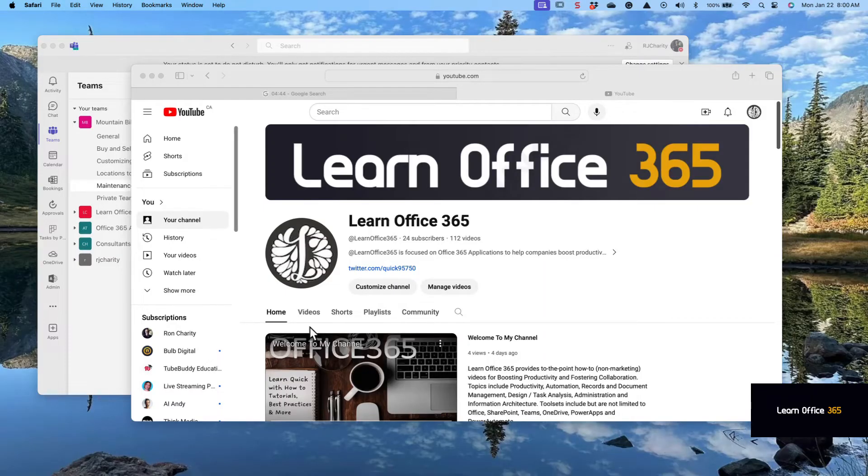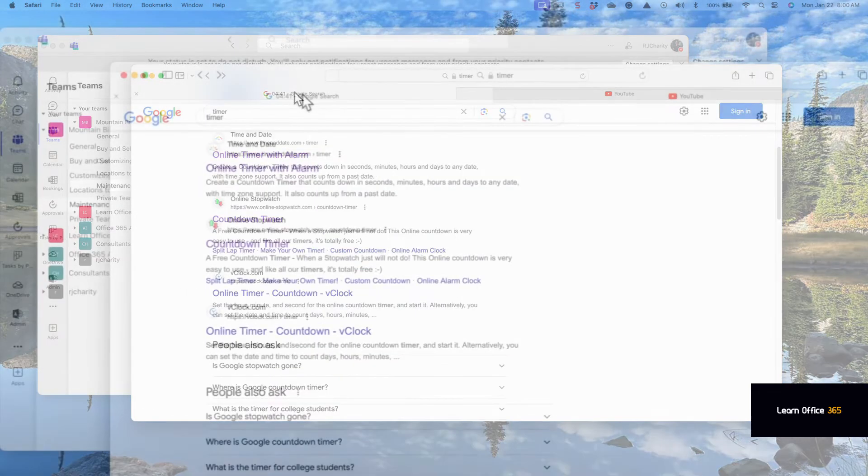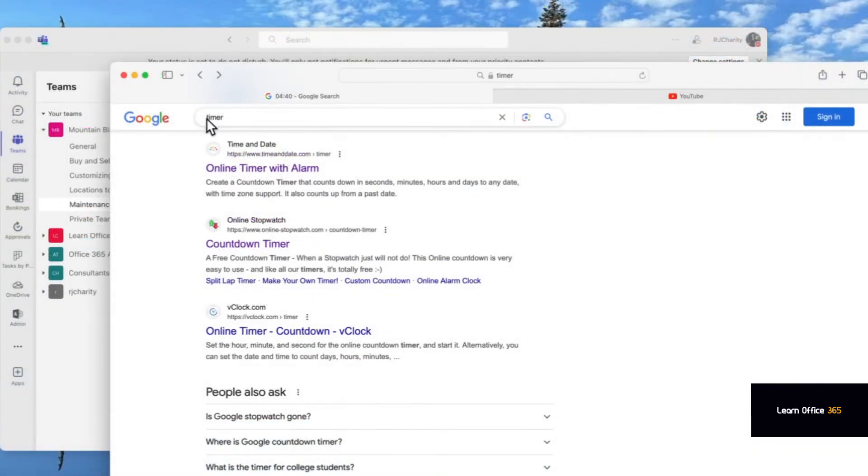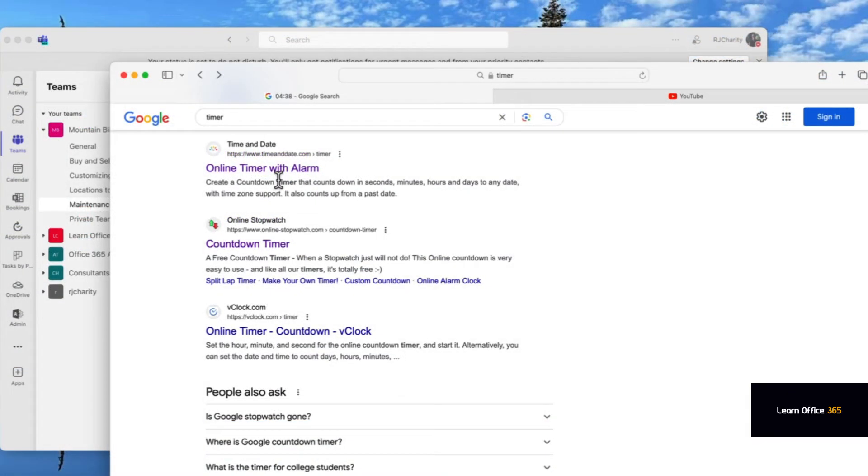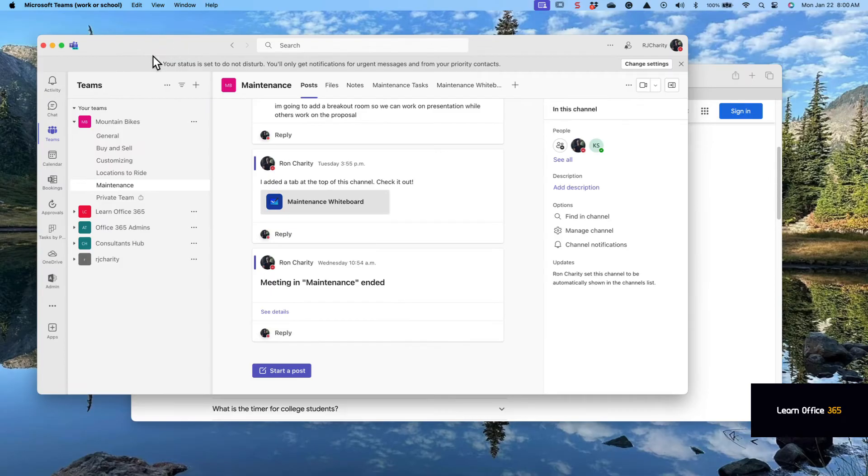The subject of this video is adding a timer to your team's channel. So let's open up Google and open up Teams. Go to Google, type in timer, and you'll see that site will appear. Copy that URL now.